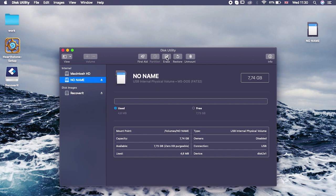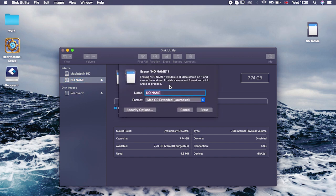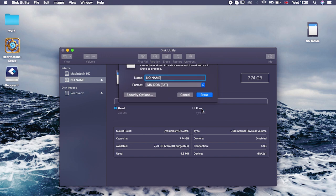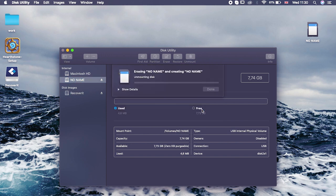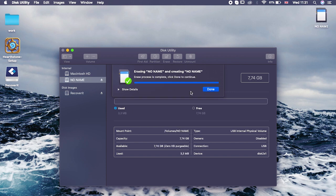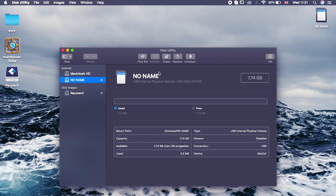Next, open Disk Utility — this can be found under Launchpad > Other > Disk Utility, or simply search for Disk Utility in Spotlight, the little magnifying glass in the top right corner. Then locate and select the SD card in Disk Utility from the left sidebar. Click Erase in the toolbar, give your SD card a name, select the format — in this case exFAT — click Erase, and the computer will do the rest. Once completed, click the Done button and your card is ready to use.